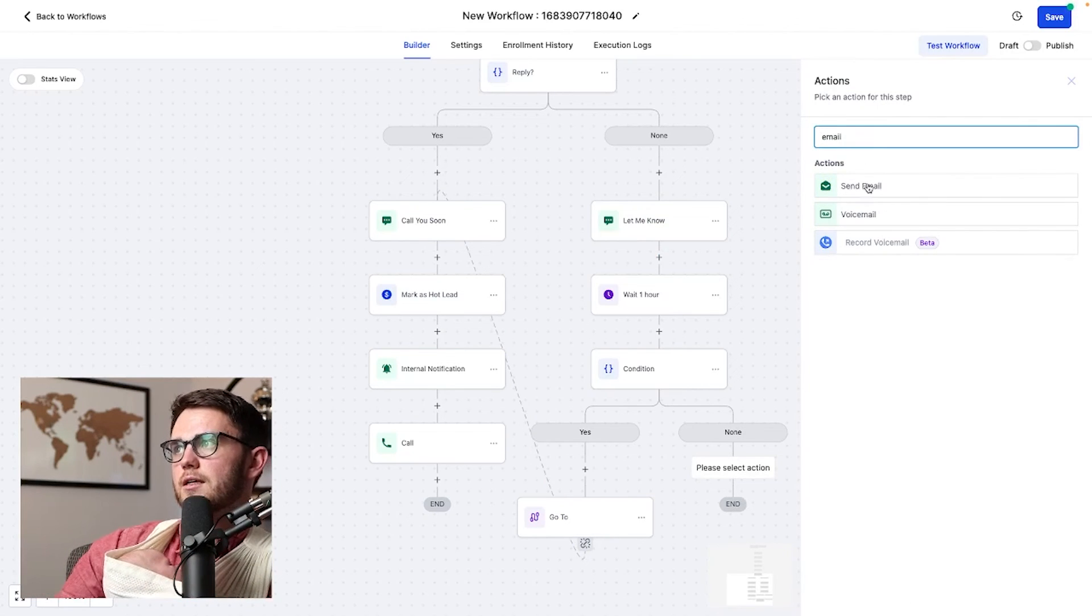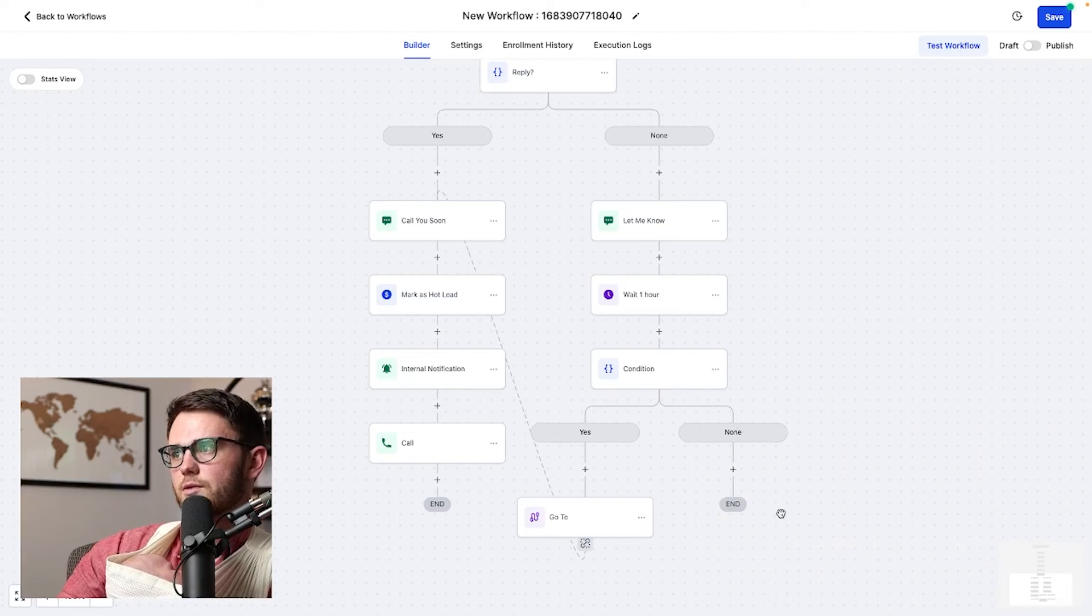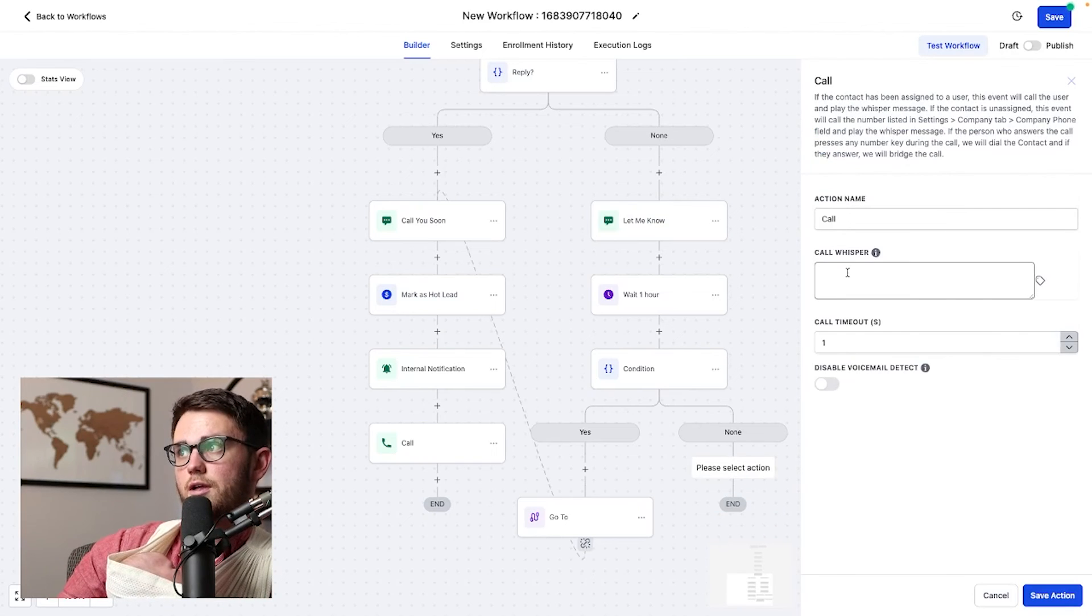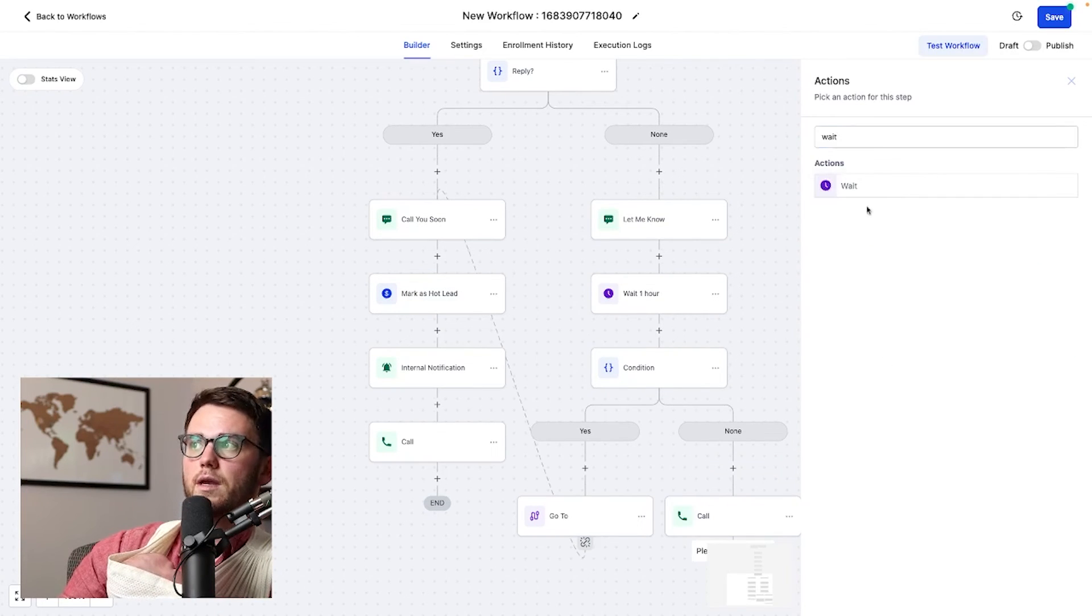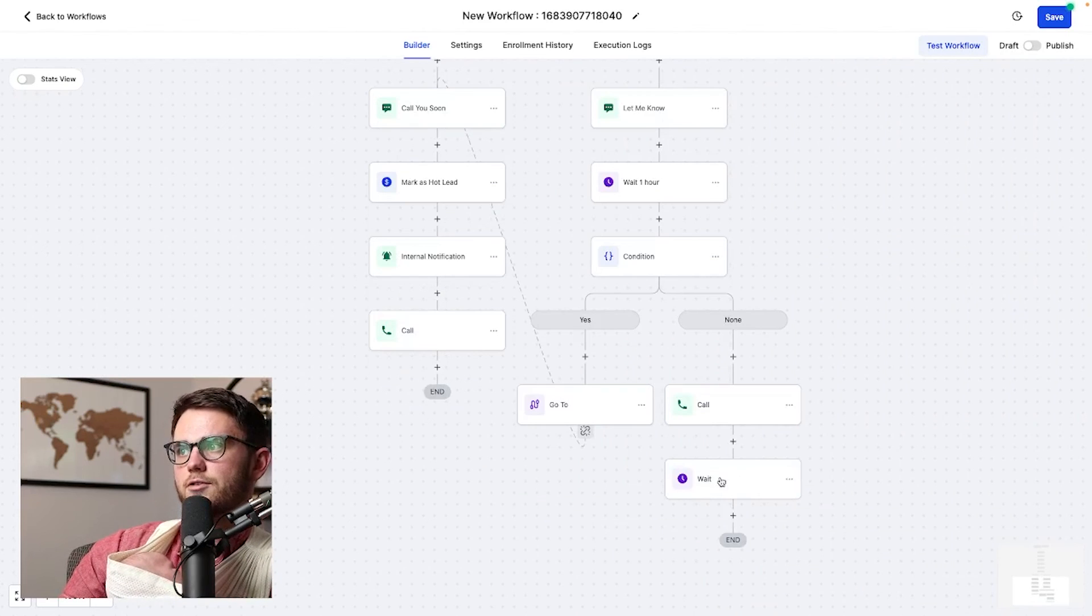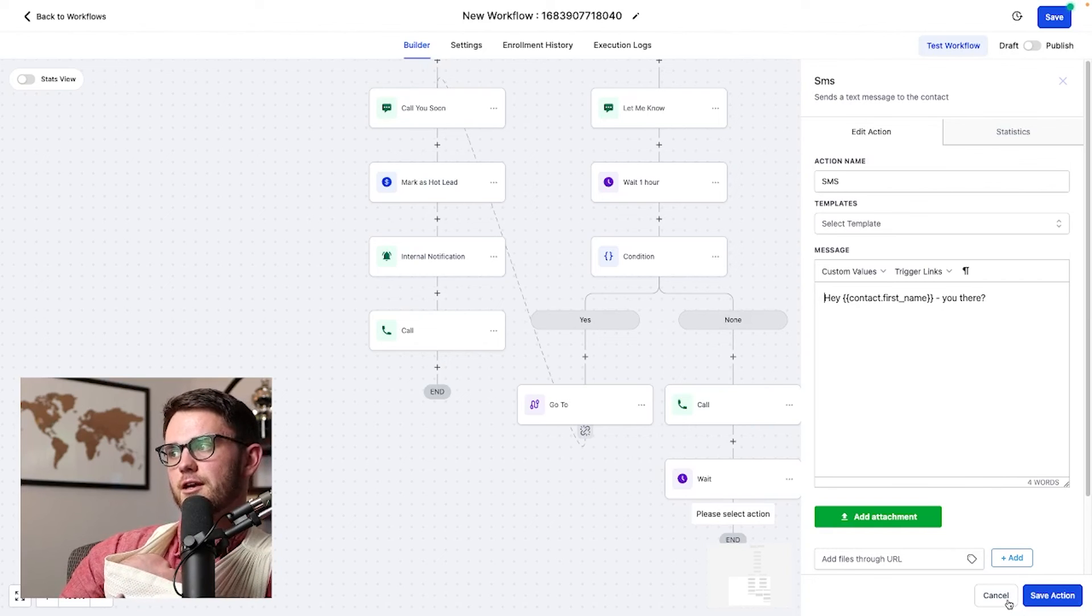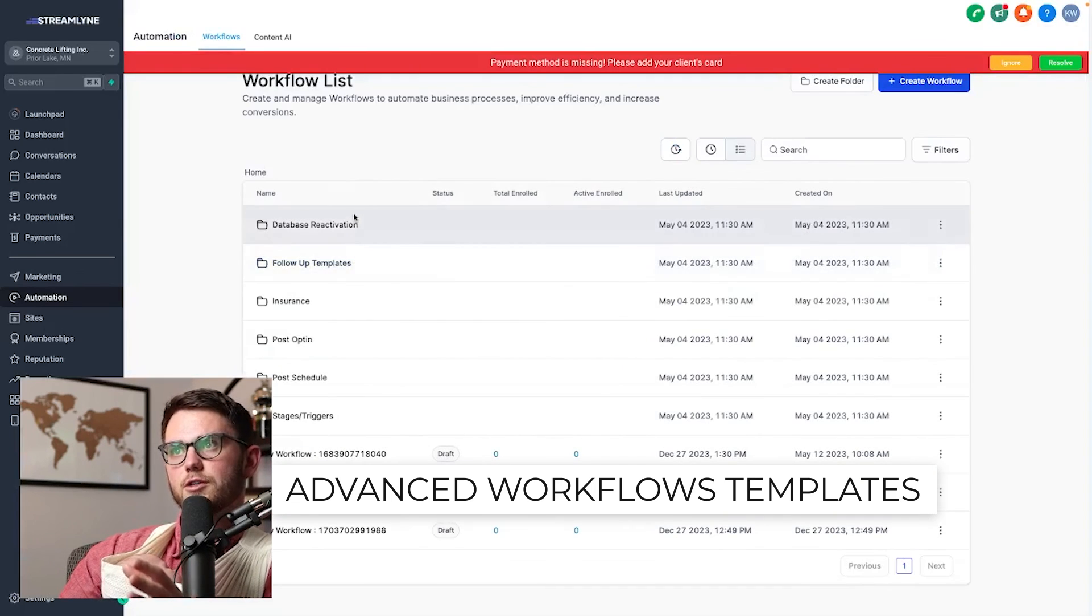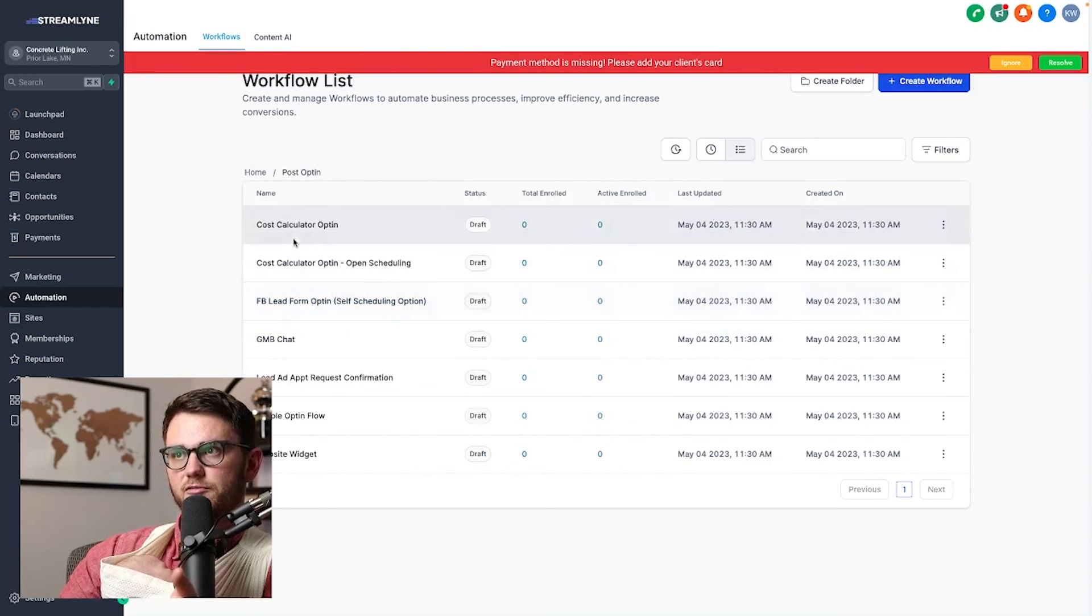So I could send them an email and type up whatever that email is going to look like. I could put the call action here as well and just say non hot lead from streamline. I could wait for let's say three more hours and send another text the same day. Just do a simple, hey, contact first name, you there, et cetera. I'll go ahead and go to another workflow here and show you some of these long follow-up sequences that I've built.